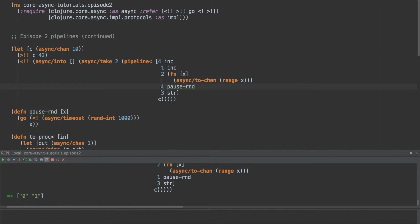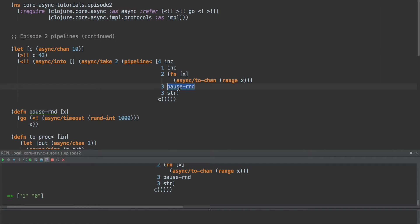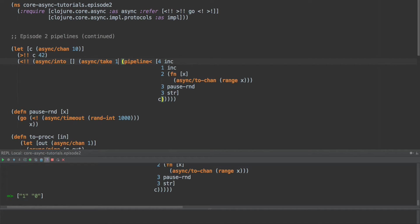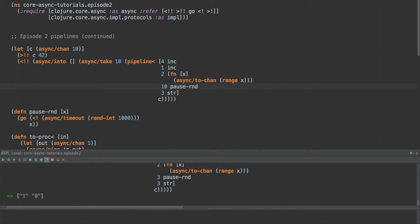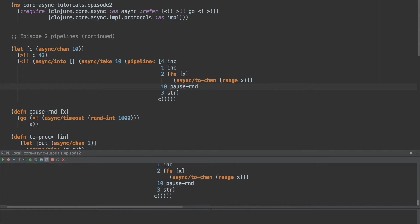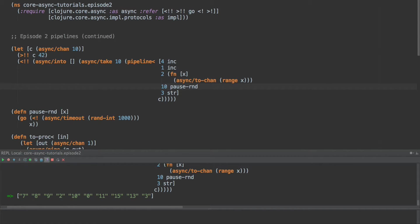Now what happens if we turn this up to three processes? They come out of order. And that's because the different go blocks that are running this pause random step, are running in parallel and waiting for an unspecified amount of time, just a random amount of time. If we take a few more of these, if we do, if we take 10 and 10 here, this should take no longer than about one second to run all of these, because they're all running in parallel. Boom, there we go.